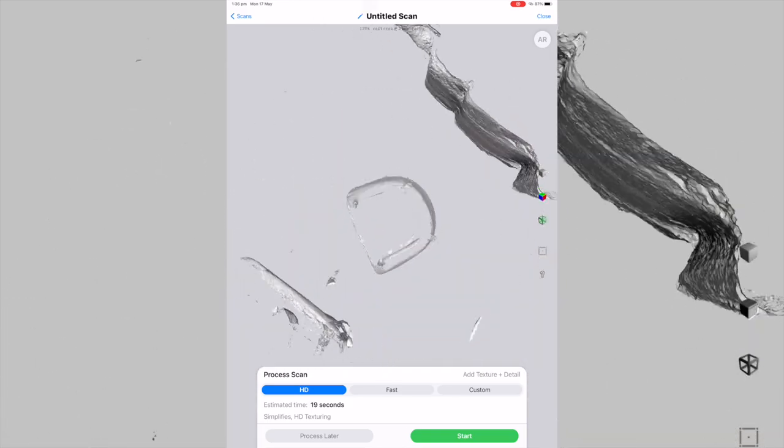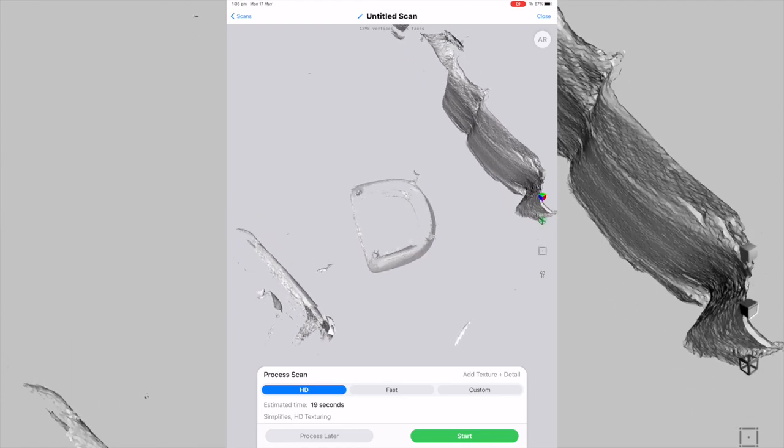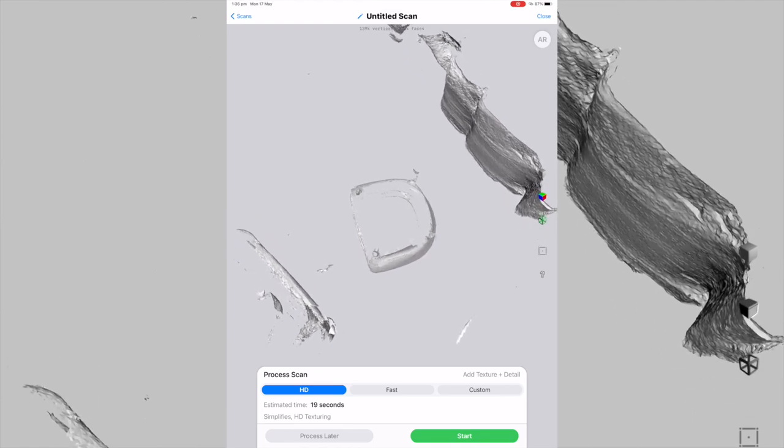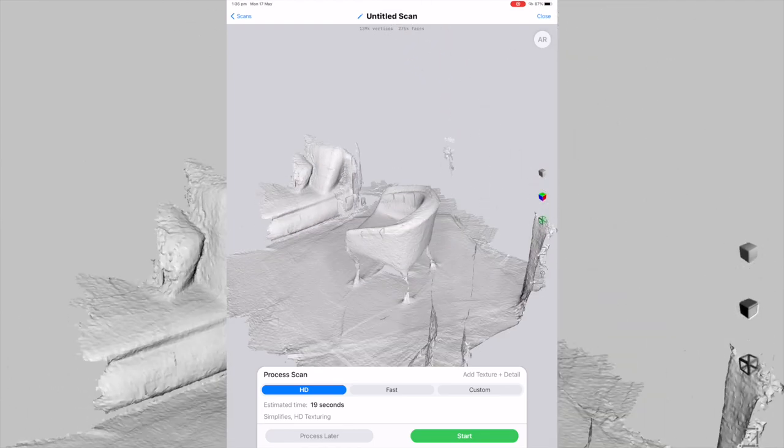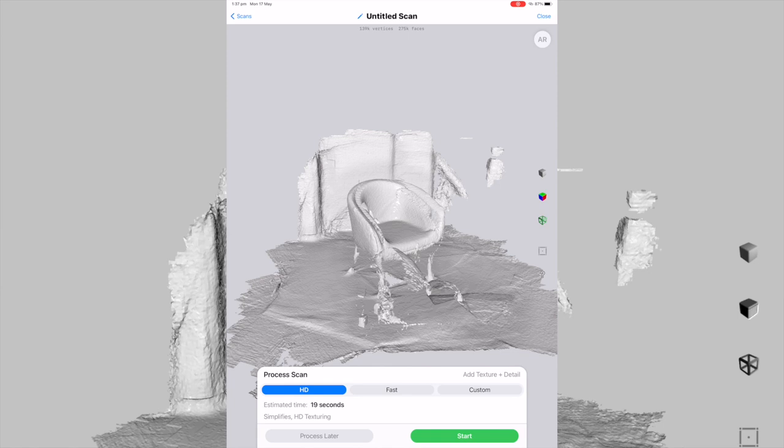We can see that there are some bumps in it and there are some missing gaps. So it's not the most perfect one. And also, underneath, we can see through from underneath the bottom. Now what we need to do is we need to process the scan.